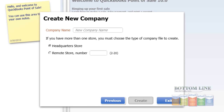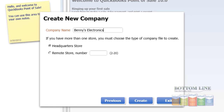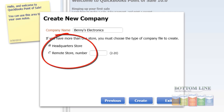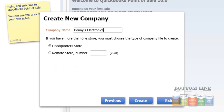The Create New Company window comes up. We're going to give a name for our company — Benny's Electronics. Now if this is a multi-store environment that you're setting up, you'll label this as your headquarter store or your remote store. If it's a remote store, you need to give it a number — for example, store number 2, 3, or 4. We're just going to do a single store, headquarter store. We're going to call it Benny's Electronics and click Create.